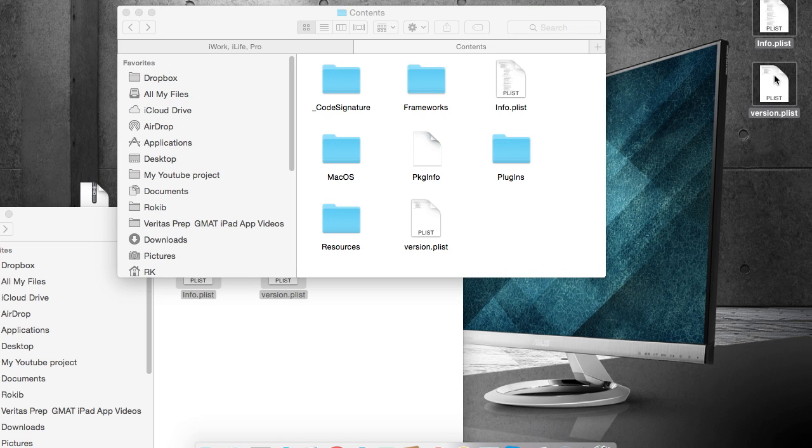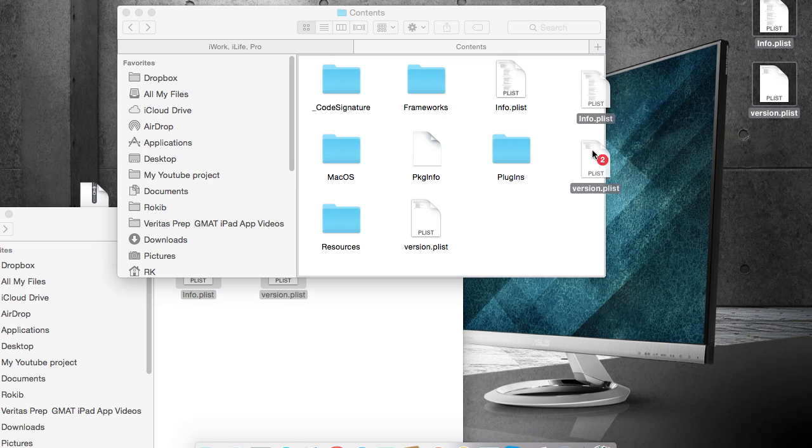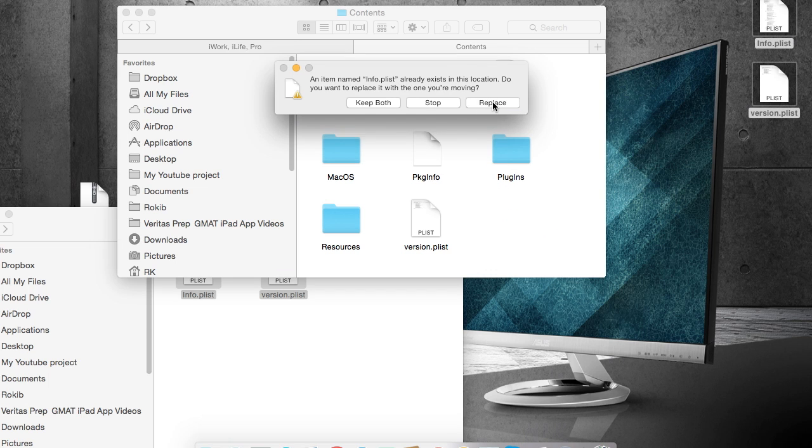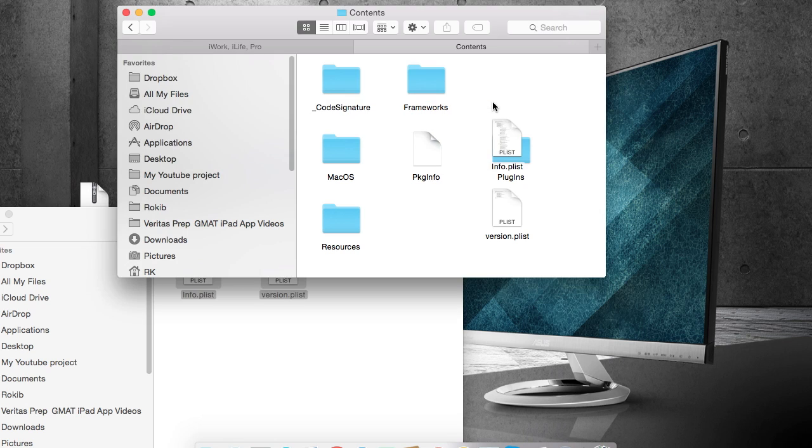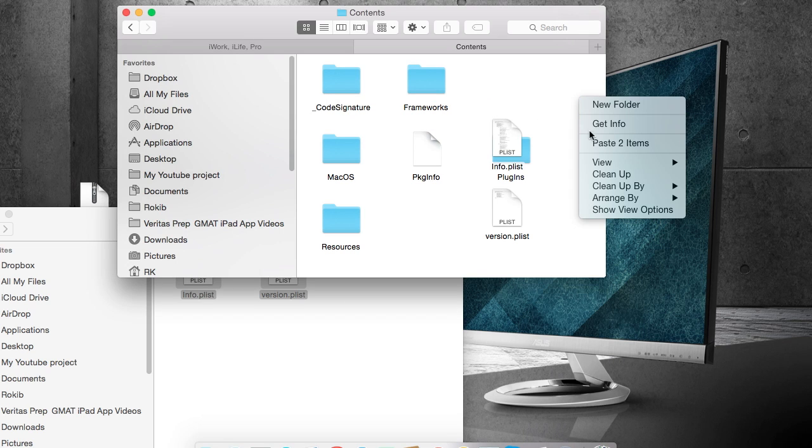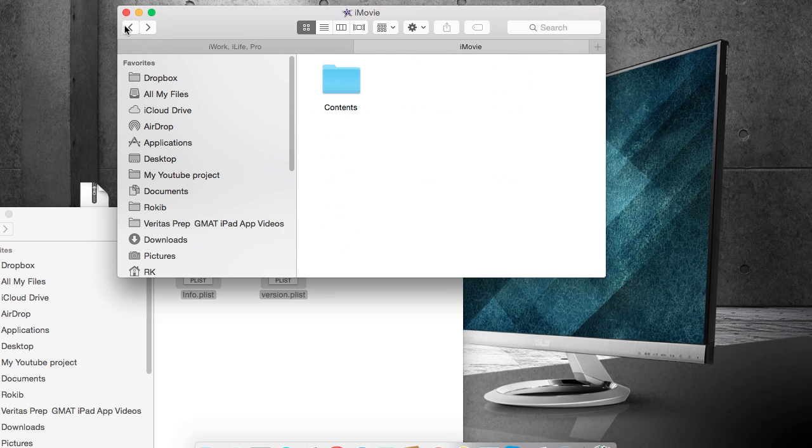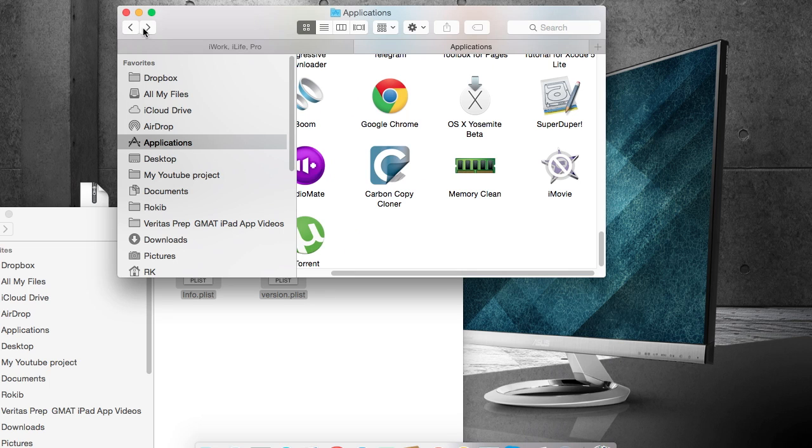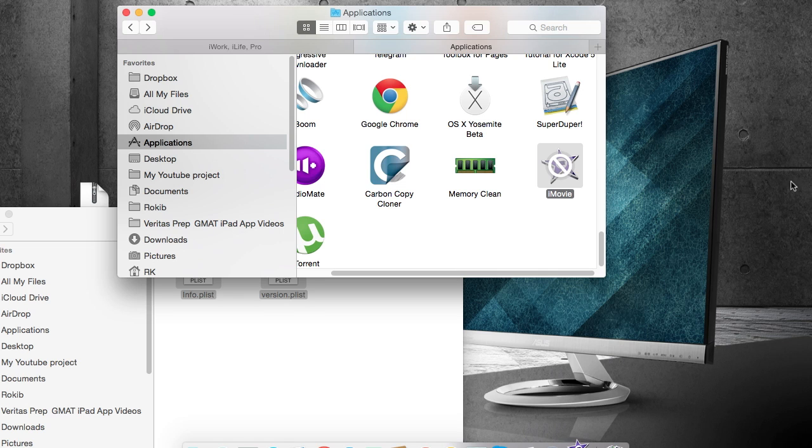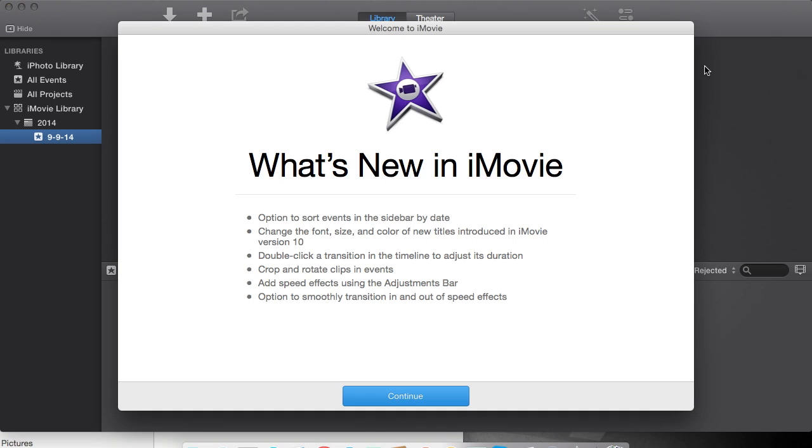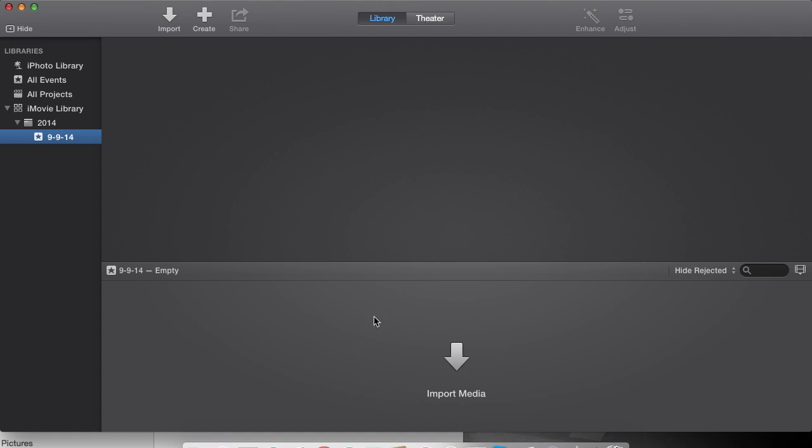Replace. So now you can see you can use iMovie. Thank you guys for watching, and if you like this video, don't forget to subscribe and press the like button. Thanks a lot.